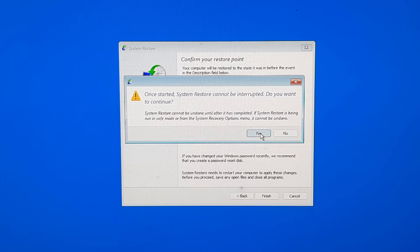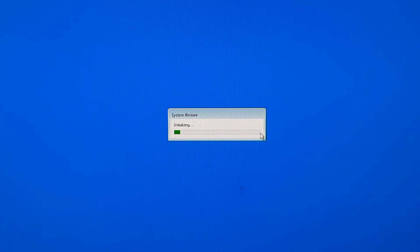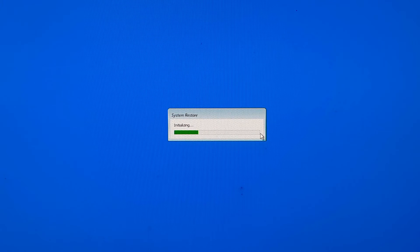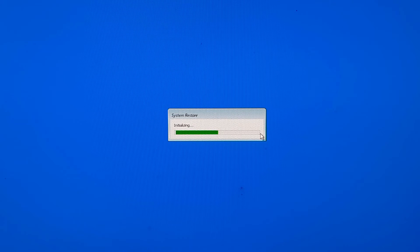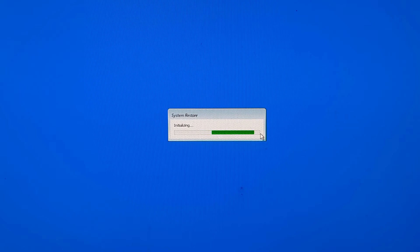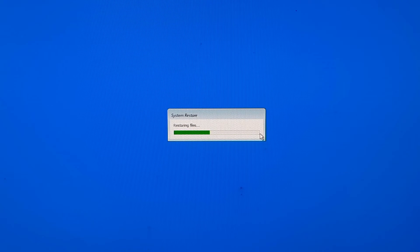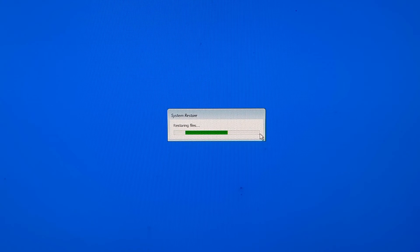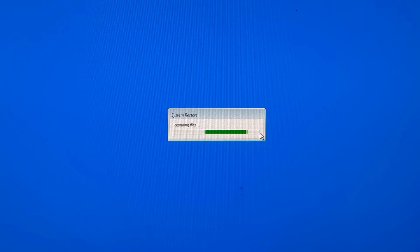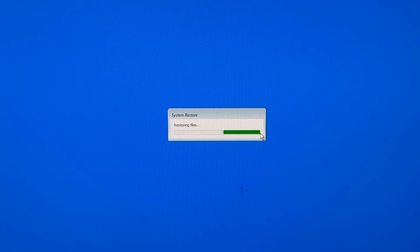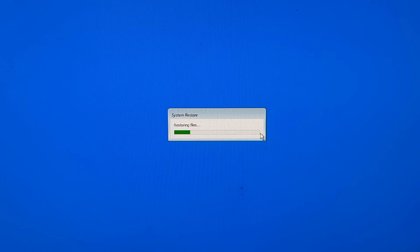Click Yes to confirm and start the system restore process. Windows will then restore your system to the selected restore point. This process may take some time, and your computer will ask for a restart once the restoration is complete.